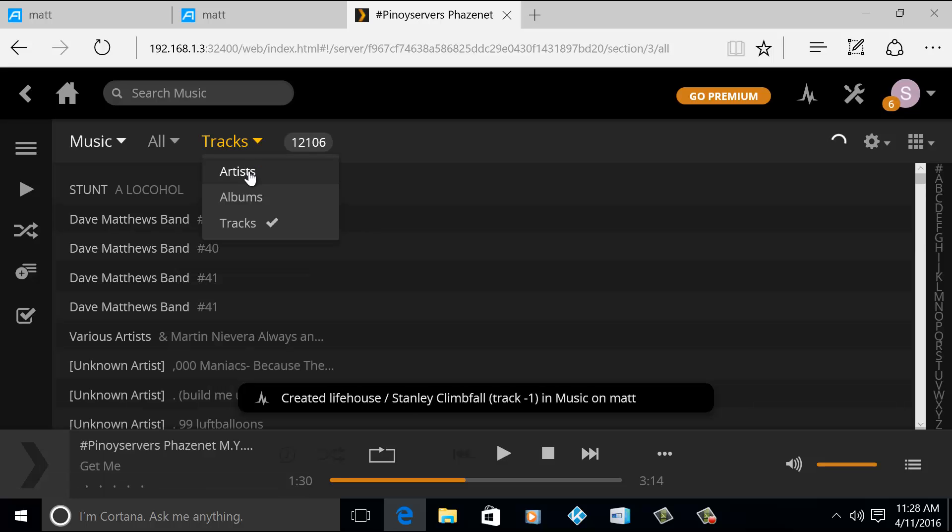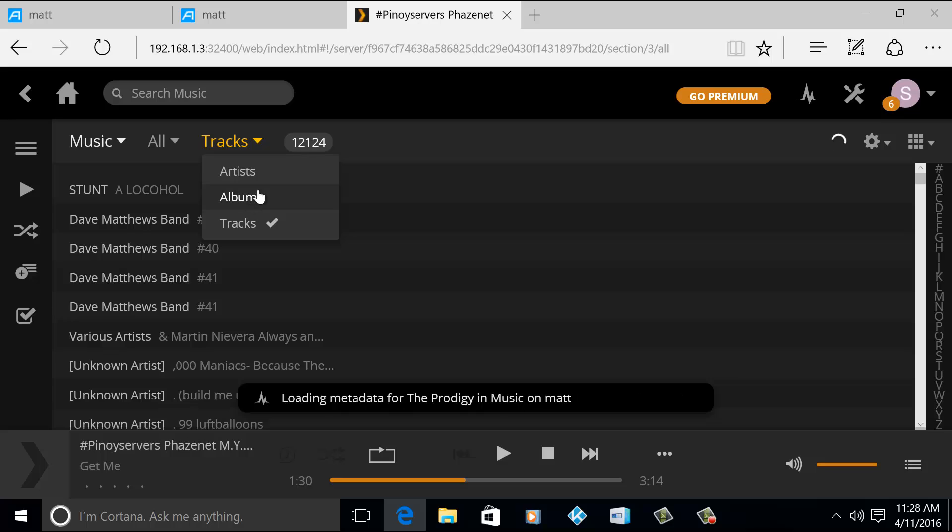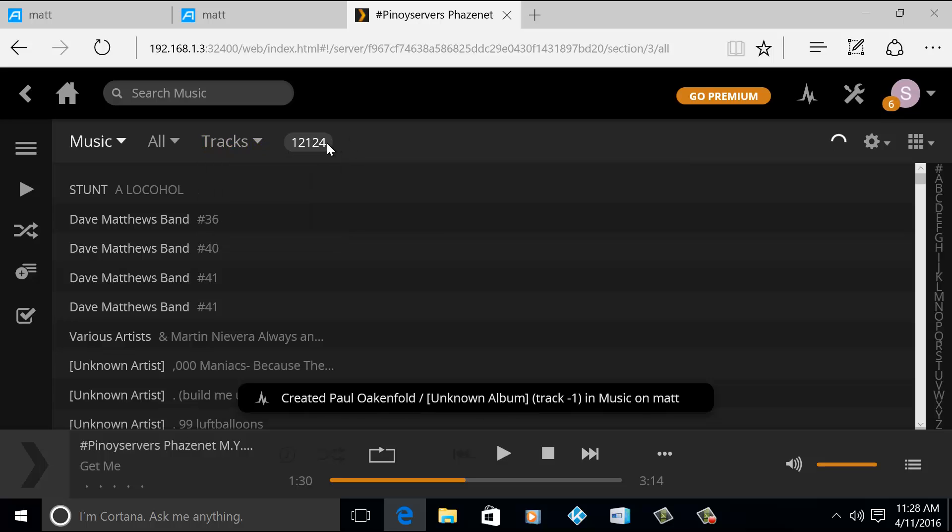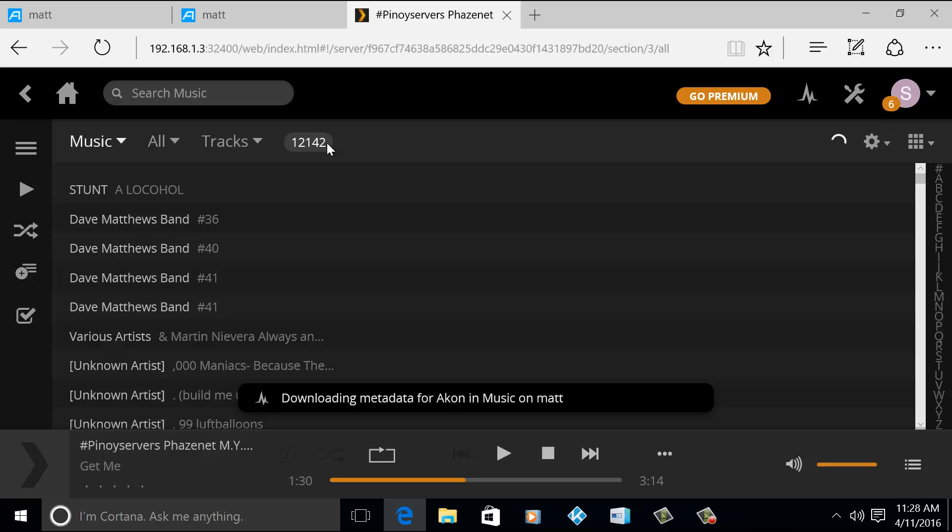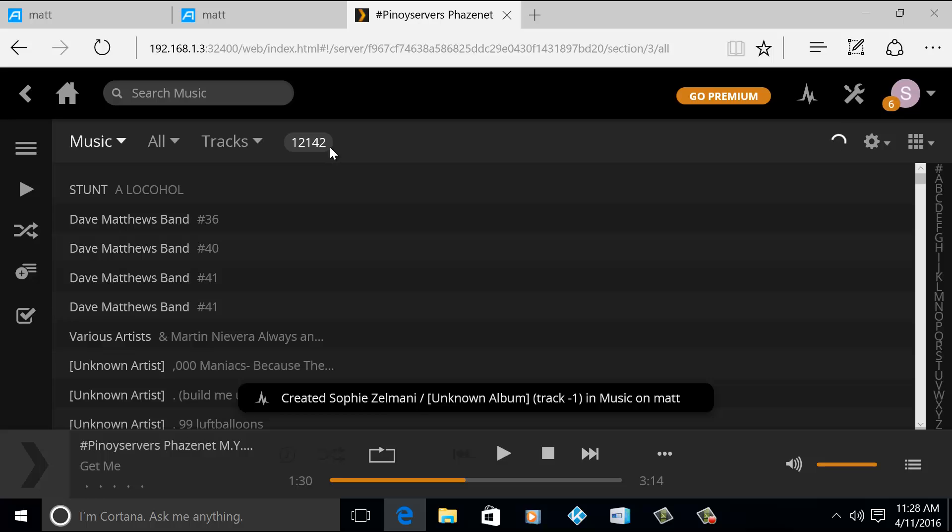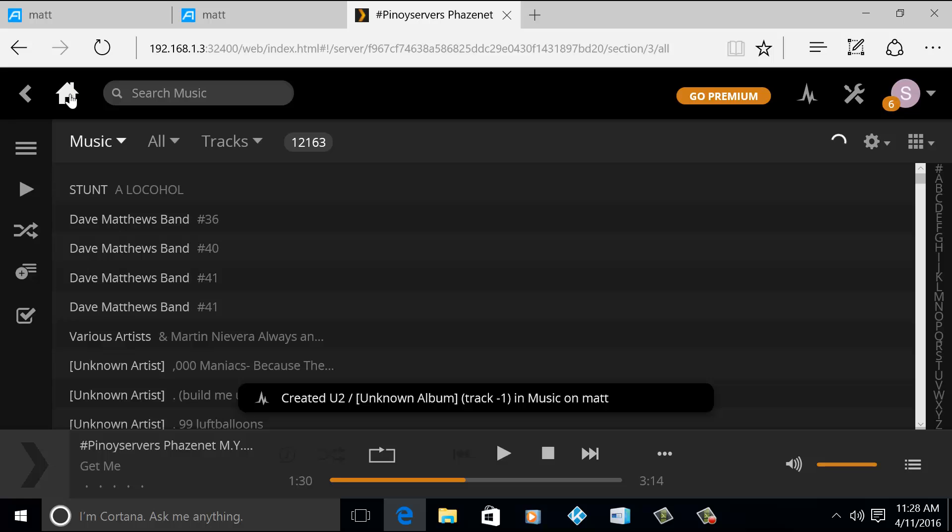If I go back to All, then you can view the tracks by artist, album, or tracks. So currently I have, I'm still updating the library, but currently I have 12,142 tracks there and it's still uploading. All right.